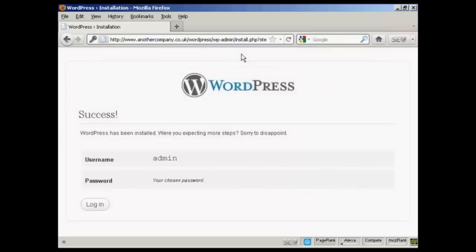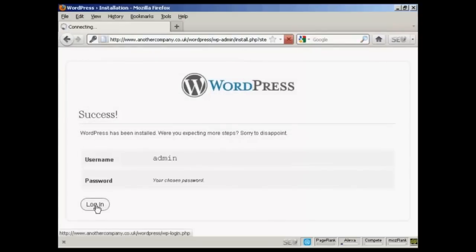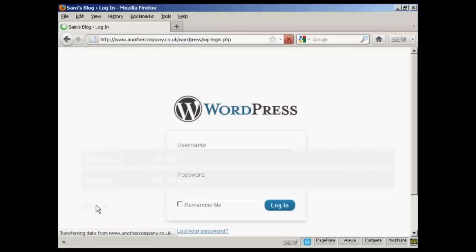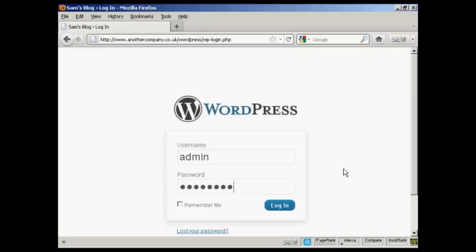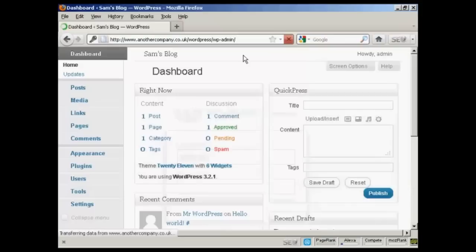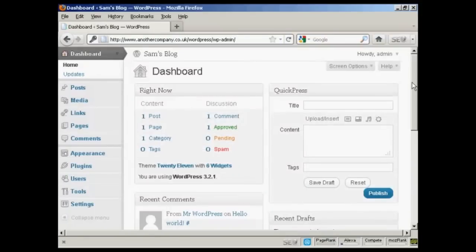And there we go, WordPress has been installed, so I can click here on the Login button. Enter the username and password. And click on Login. And there we are, it's all set up.